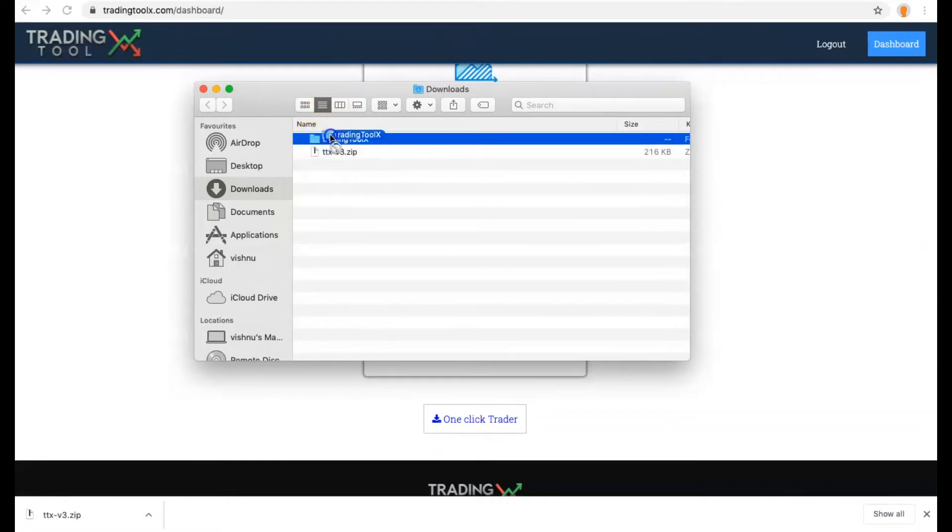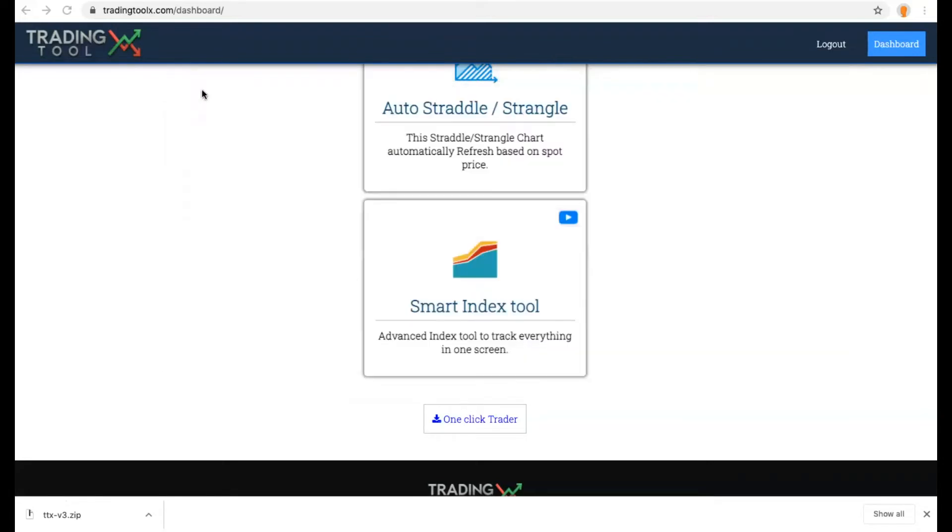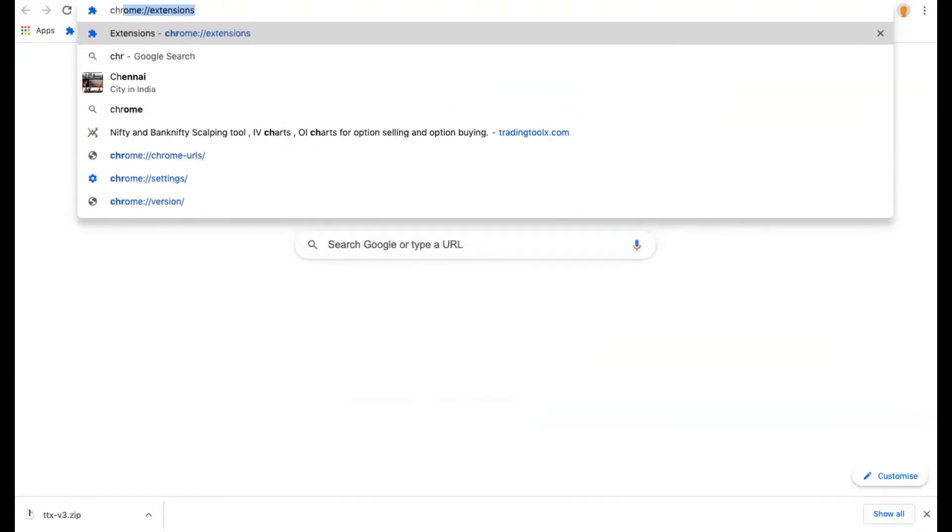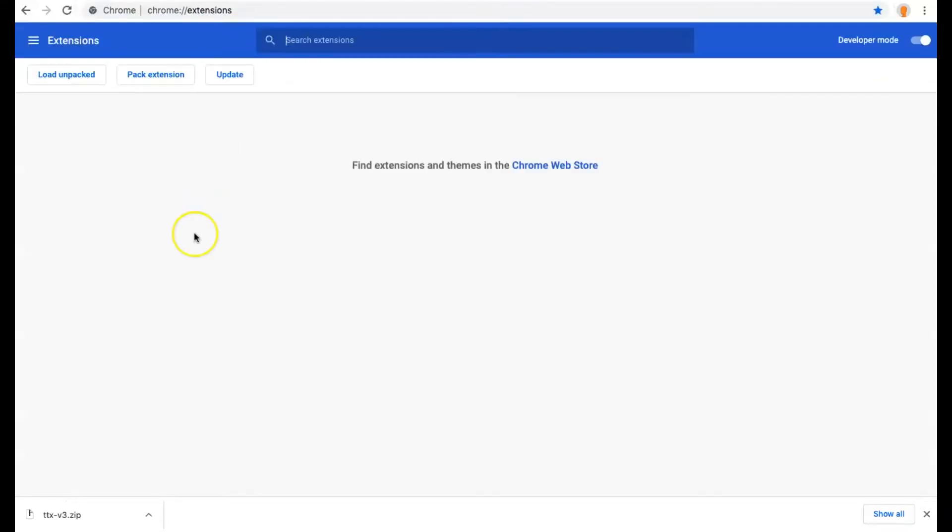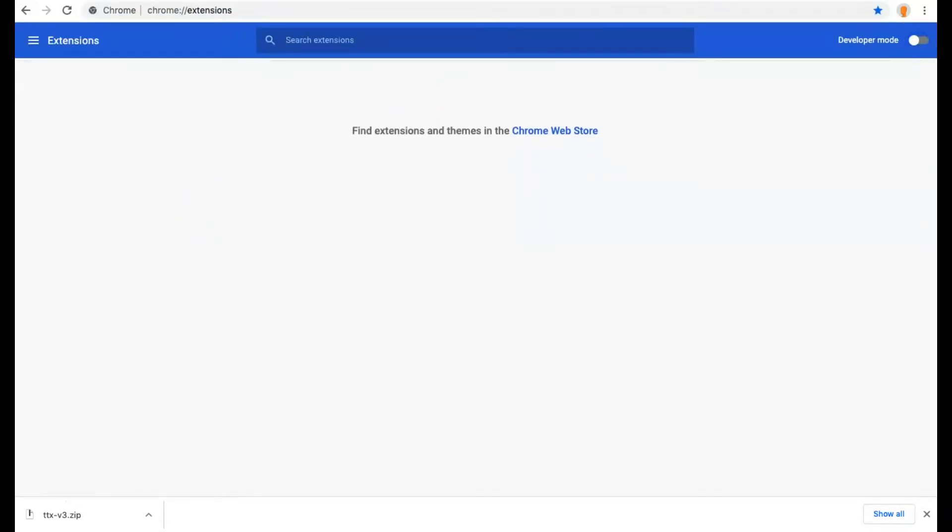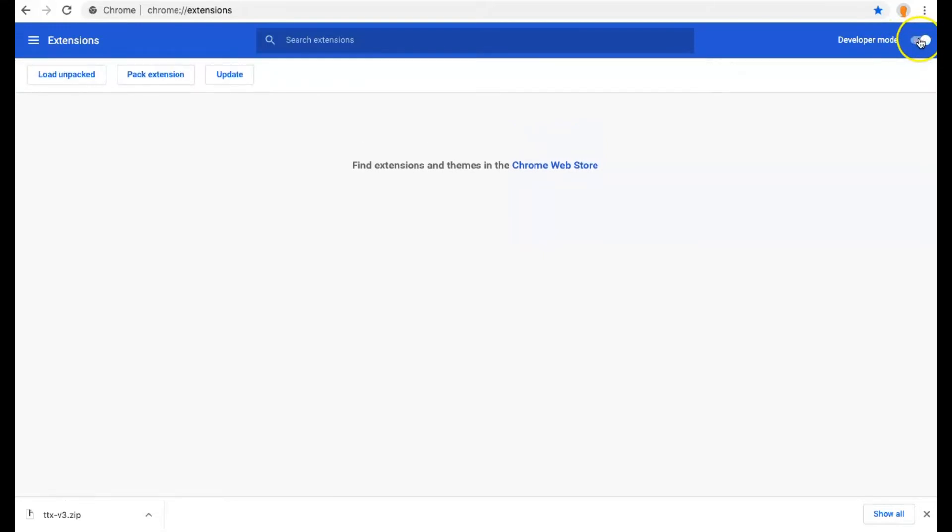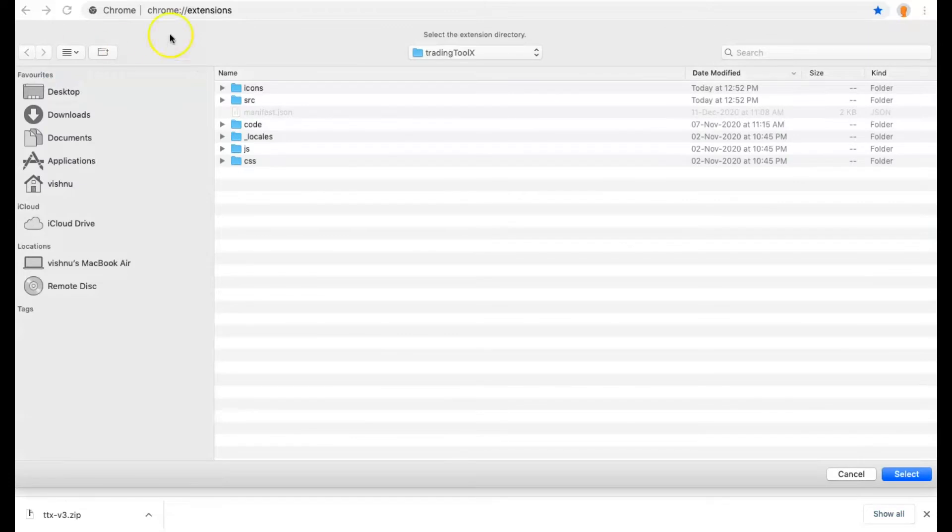In that zip file you will get a folder named Trading Toolbox. Just drag it to desktop or keep it in the download folder. After that, go to chrome://extensions. After opening it, in the top right click the Developer mode. After enabling, you will be able to see the Load Unpacked button. Click that and browse through the folder where you extracted the extension.